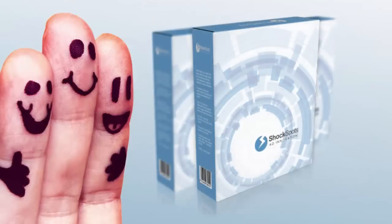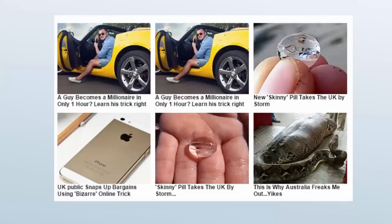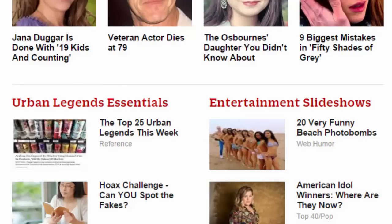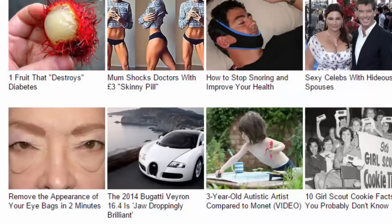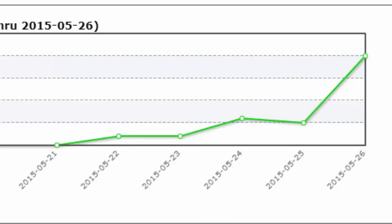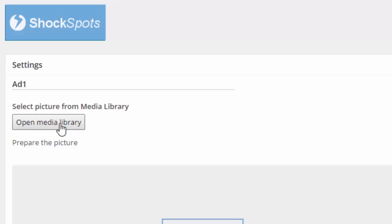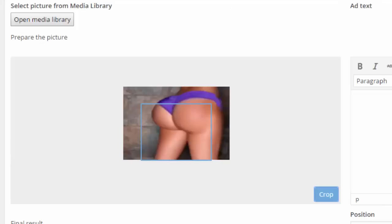Shock Spots is a very simple plugin which enables the user to emulate the very same curiosity-led native ad trick currently being adopted by many of the biggest websites on the internet. There is really very little need to go overboard trying to beat ad blindness — just emulate the easiest and most effective methods used by the biggest players, and that's exactly what Shock Spots does. In fact, during tests on a number of my own niche websites, using Shock Spots on popular posts and pages actually tripled clicks.